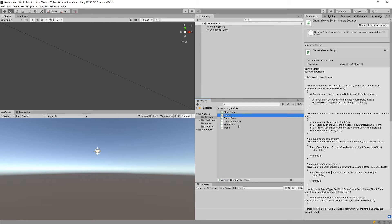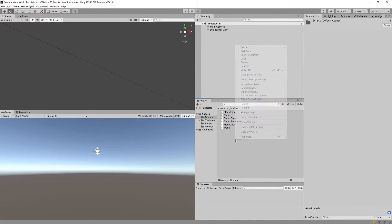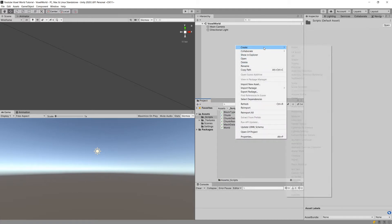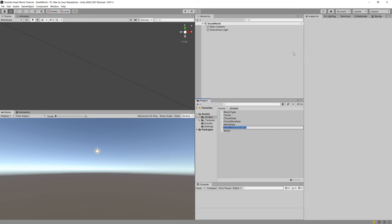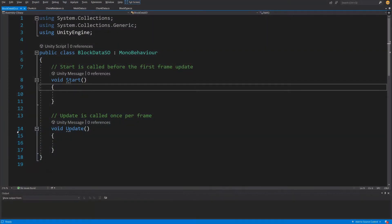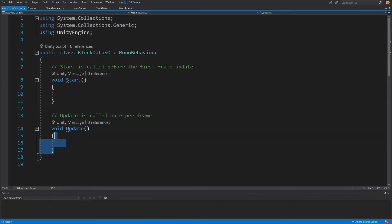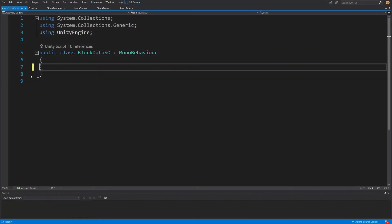We will need to write a small script that will create the scriptable object for us. Let's right-click, create a new C# script, and call it BlockData. You might want to call it VoxelData - for me, blocks and voxels basically mean the same. Let's open it up in Visual Studio. All we need to do is delete the Update and Start methods.